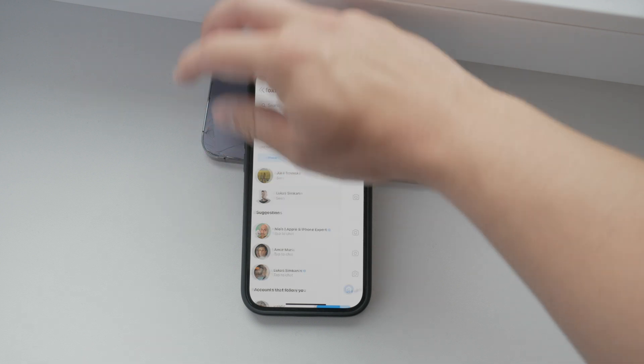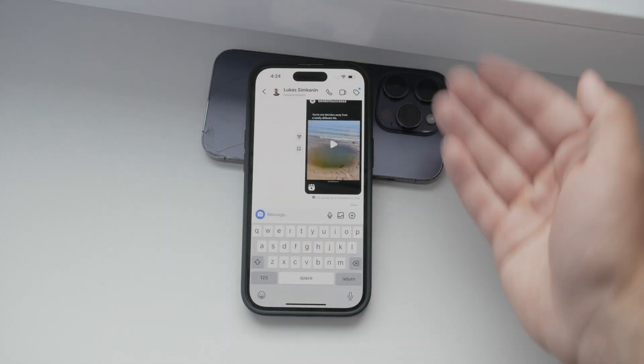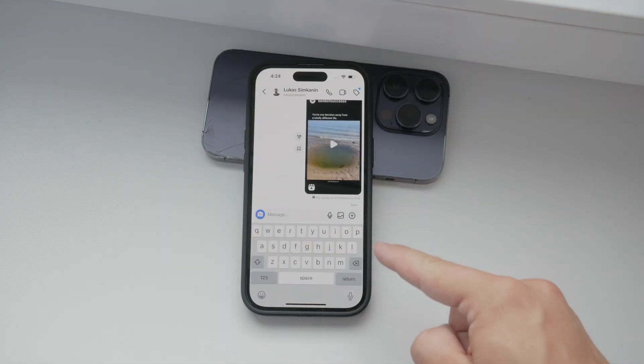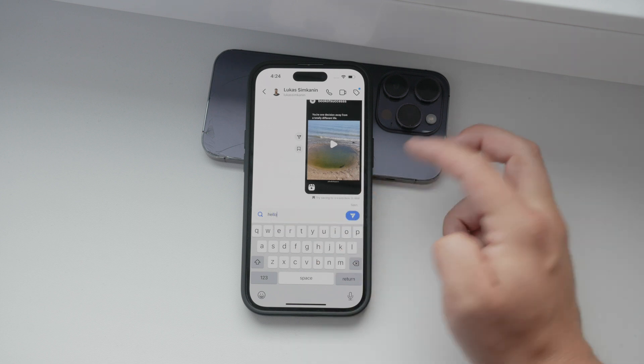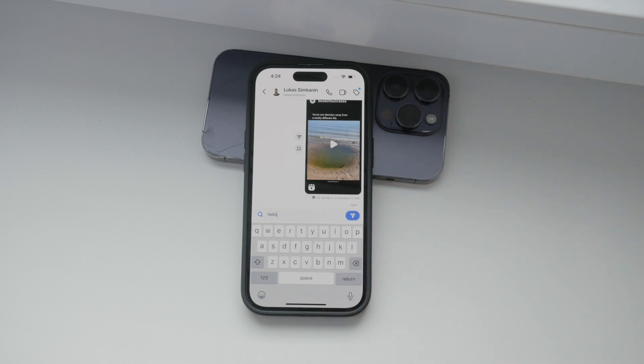First, you can only edit a message within 15 minutes of sending it. After that, the edit option is no longer available.